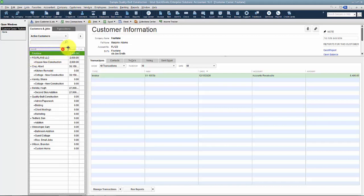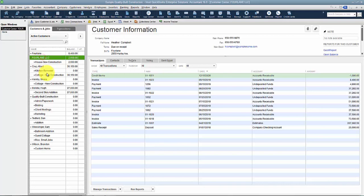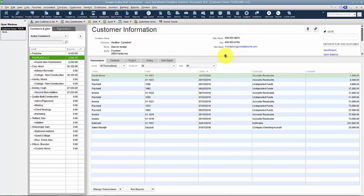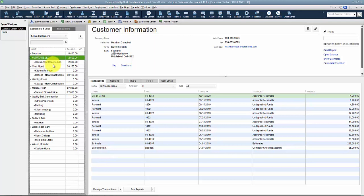So whenever we have a duplicate customer, what I always say is to look at both of them and see which one has the most information. So Four Lane LLC has terms in here, has phone number, email address, you know, I've got a whole bunch of invoices and payments in history. I even have jobs under here, so most likely this is the one that we're going to want to keep.